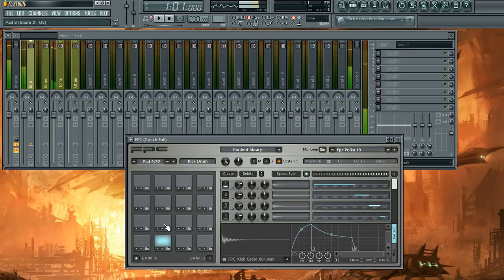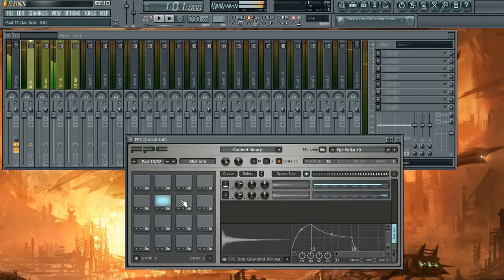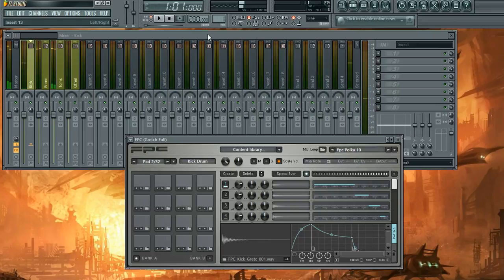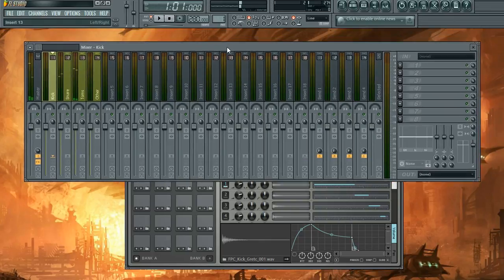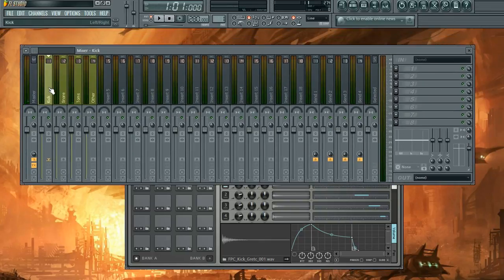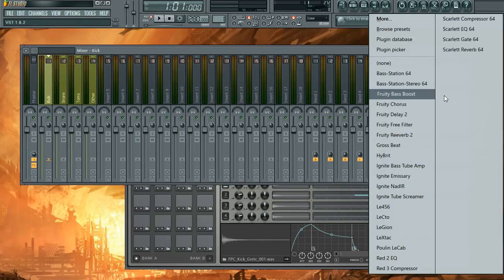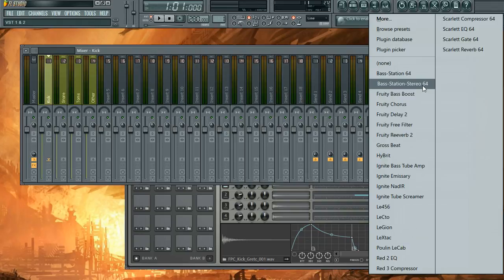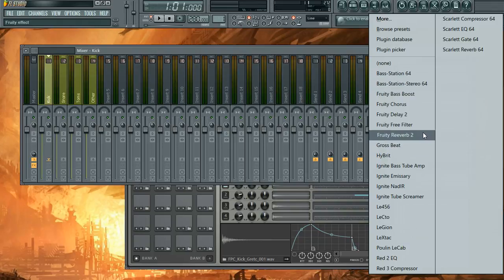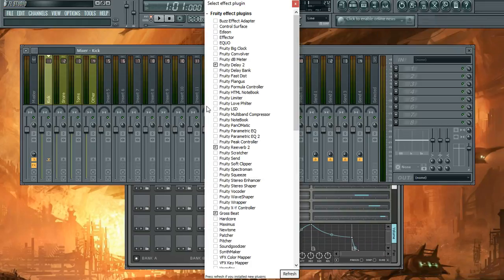Okay. Kick, snare, toms, and toms, and toms. Now you want to go to the mixer, click on kick, and you want to load up, first off, a compressor.